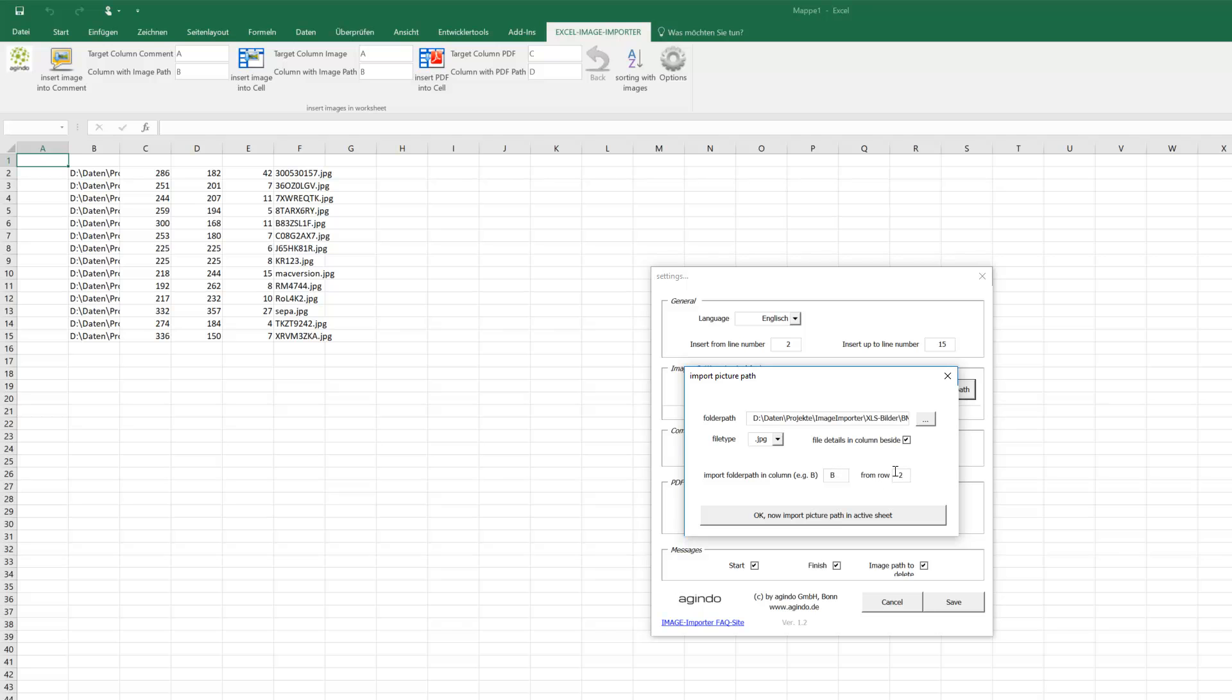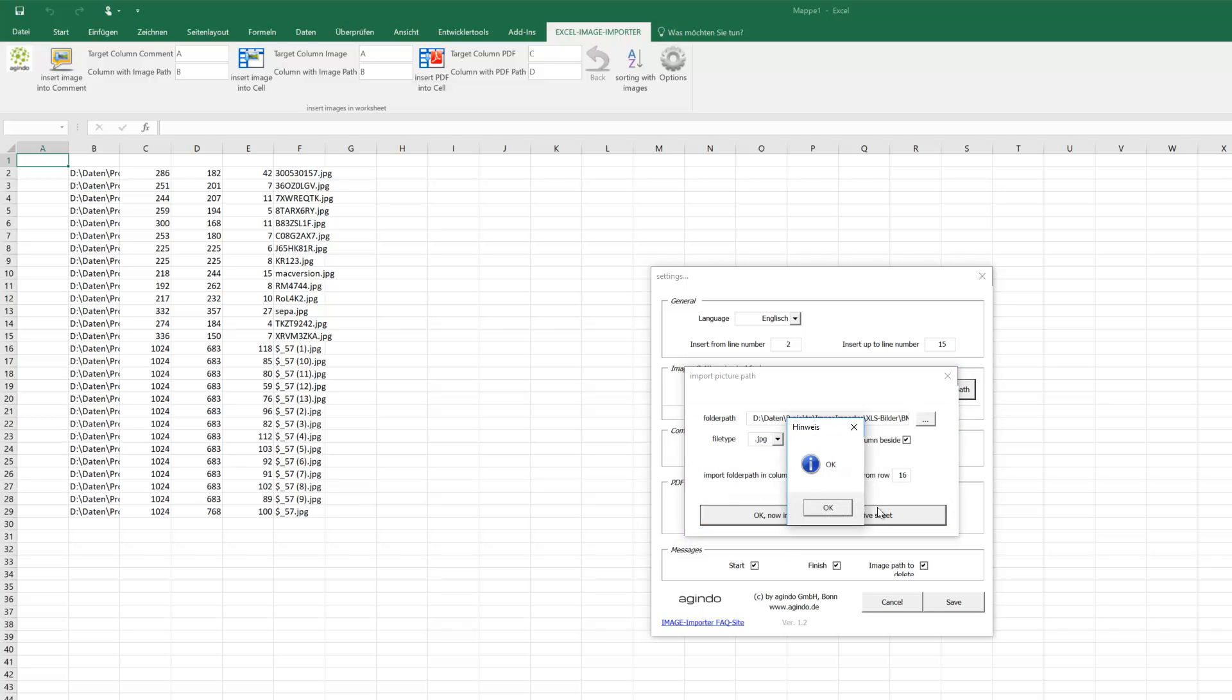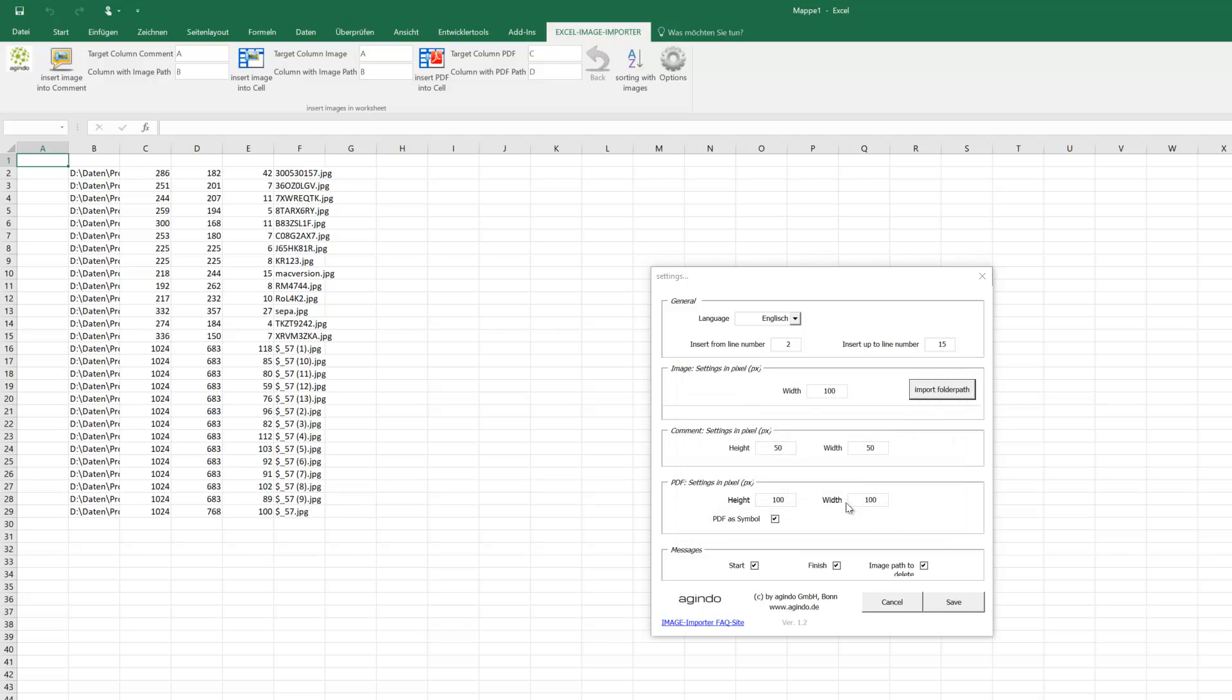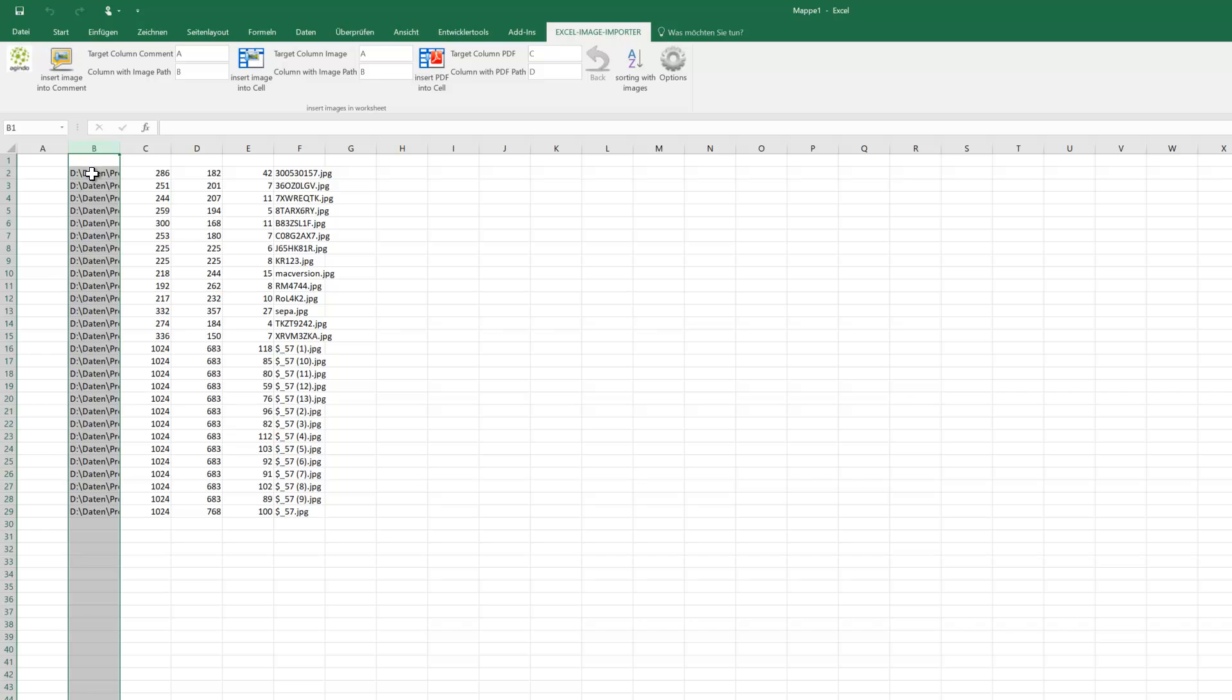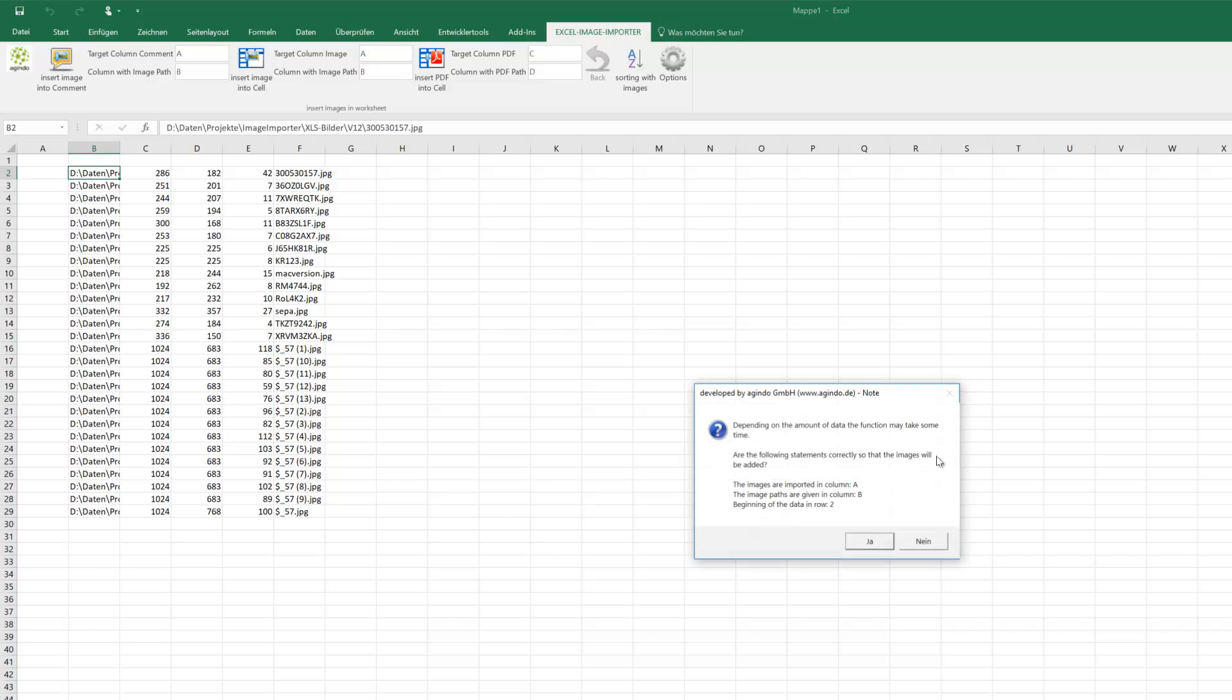B but from row 16. So we have the next one. Now we want to have the pictures in column A and our path is in B. And now we import the pictures.